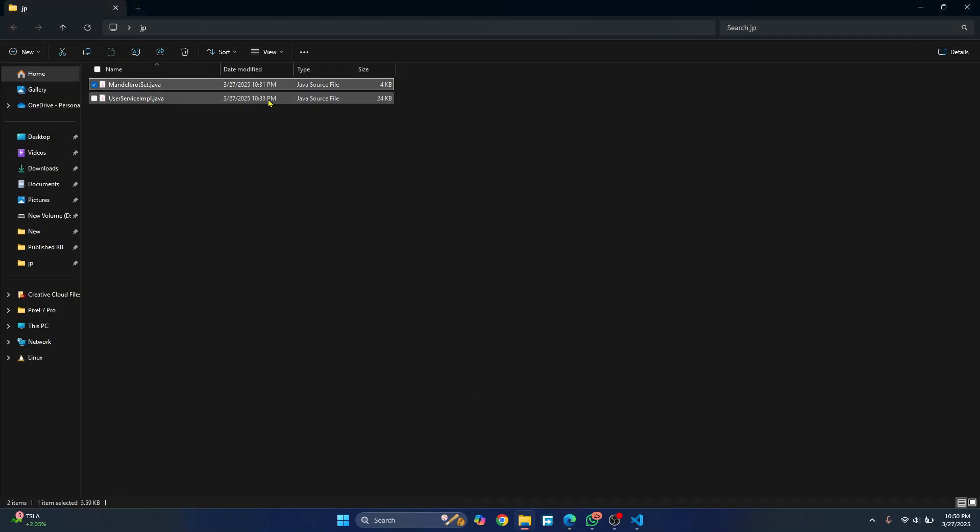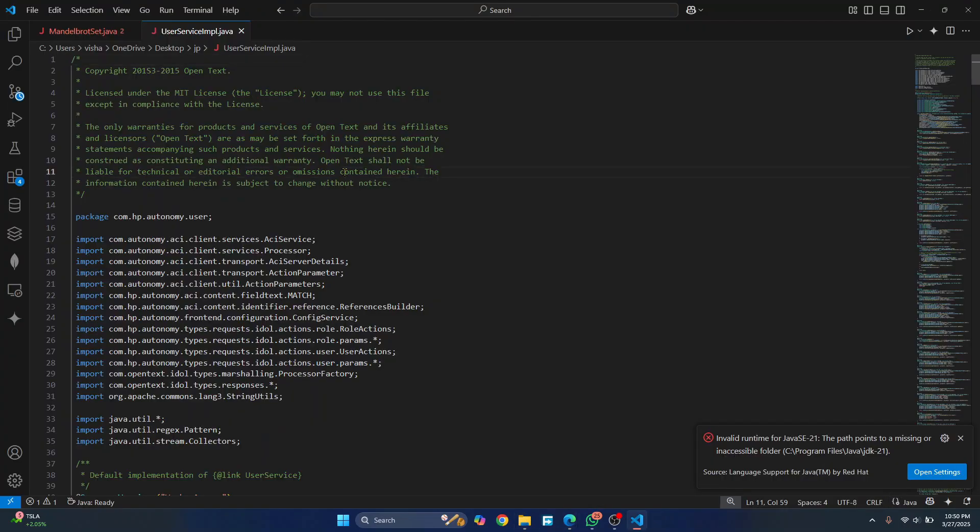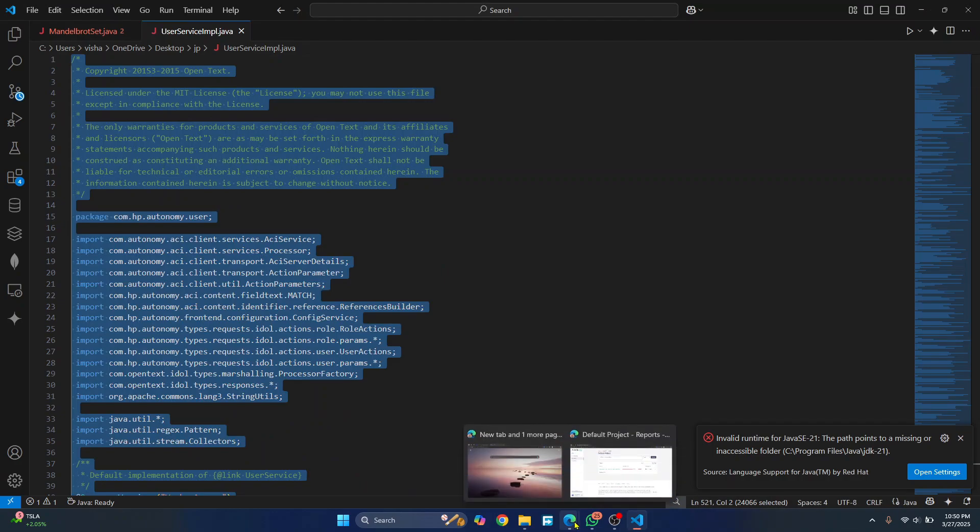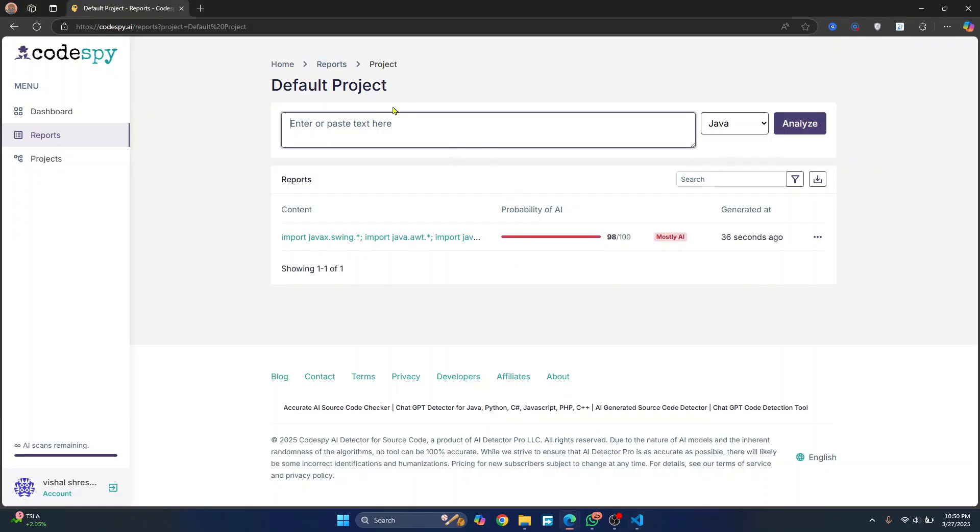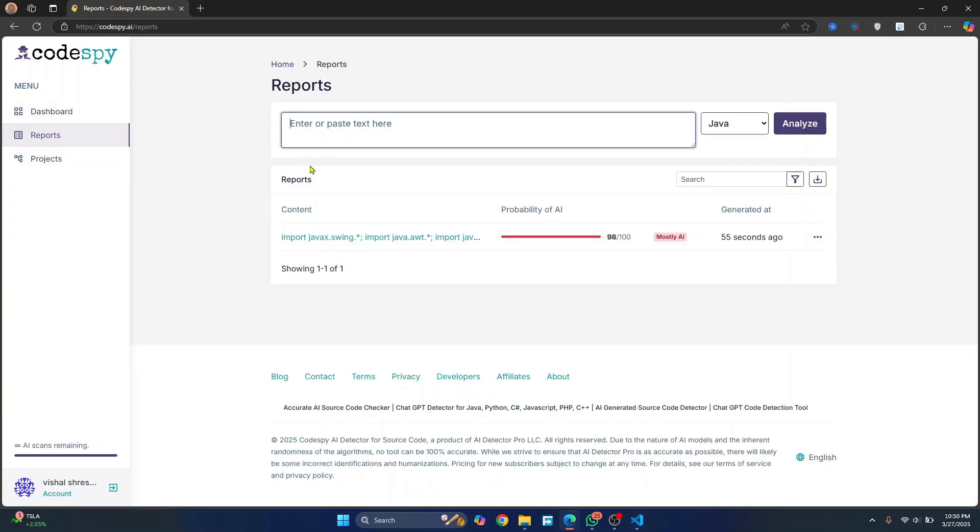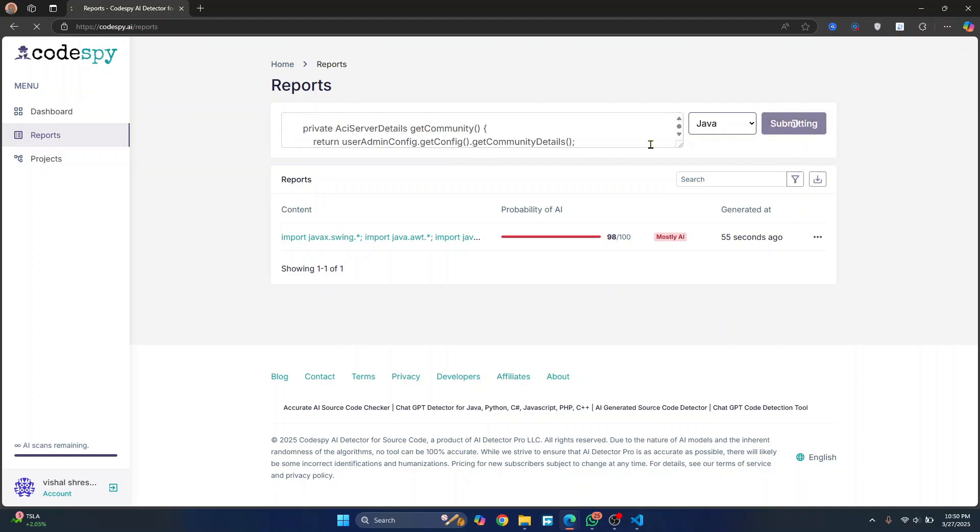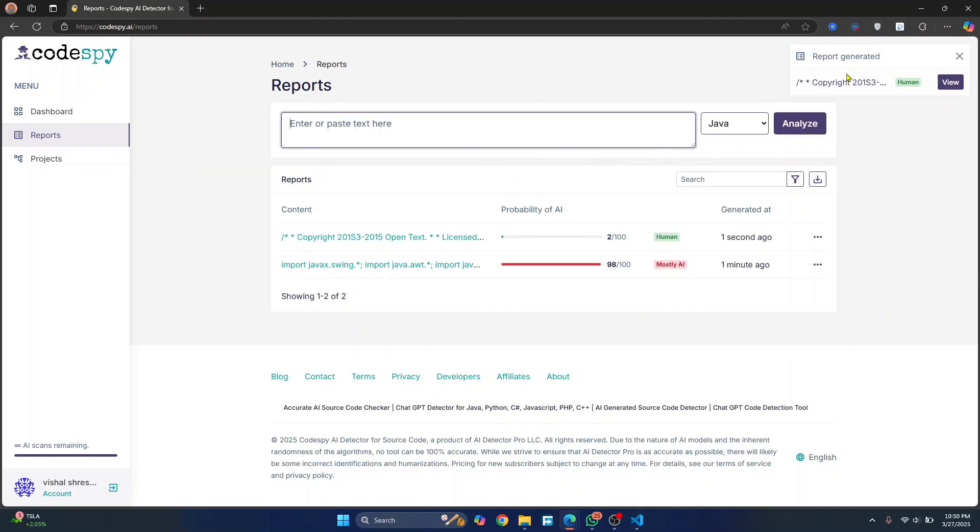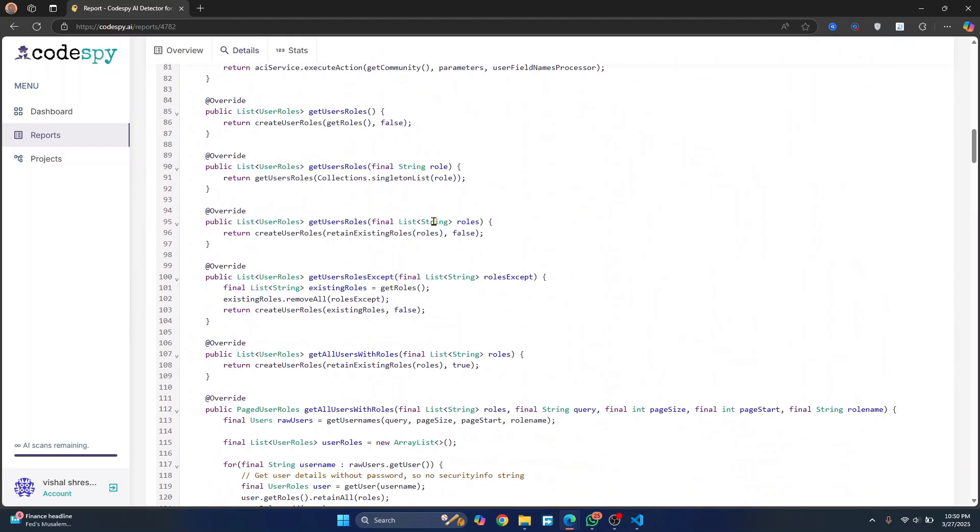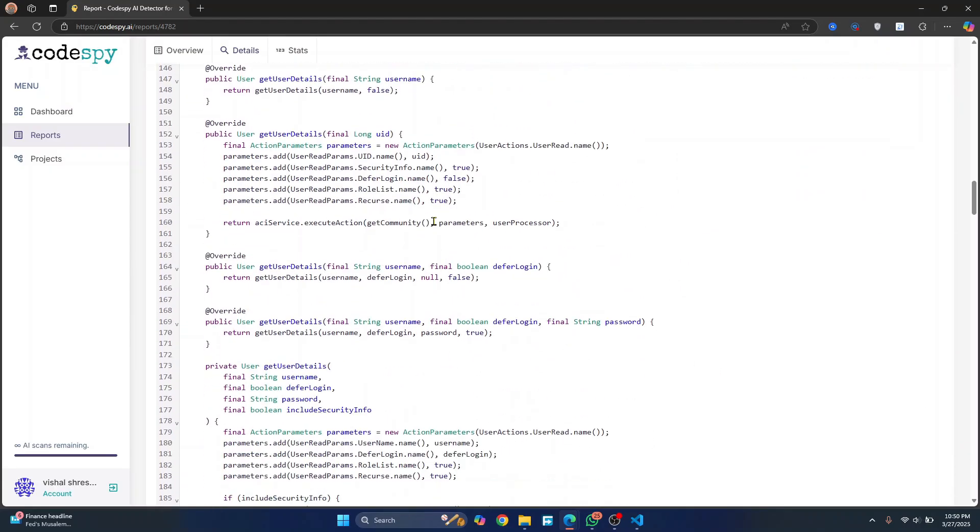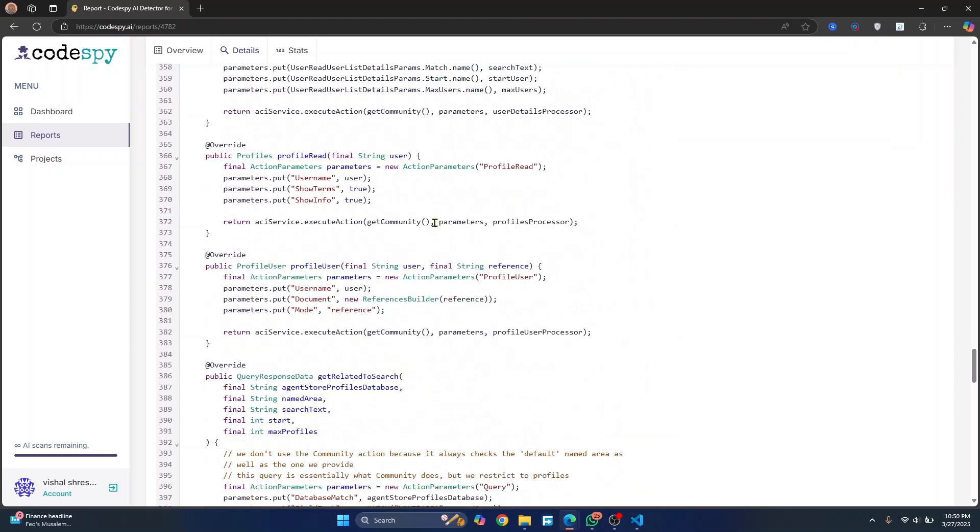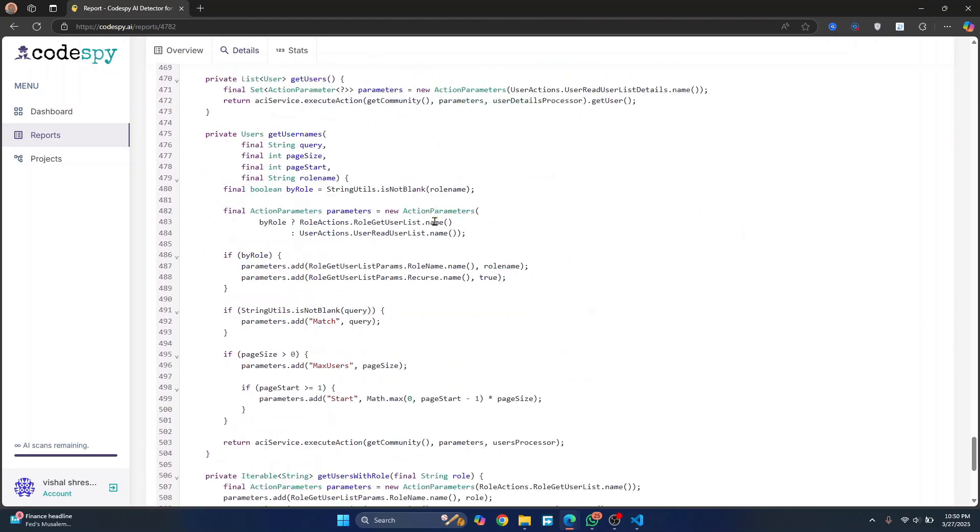Now let's take a look at another code that was mostly human-written. Let's copy this and go back to our dashboard here. Let's create a new AI scan, paste the human-written code and let's analyze this. So now the report is generated. And as you can see, the probability of AI being used is just 2%. You can just click on view. And here, as you can see, most of the code is not highlighted. That means that this is mostly human-written.